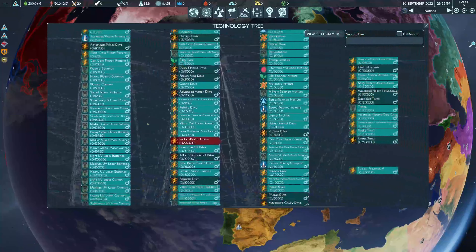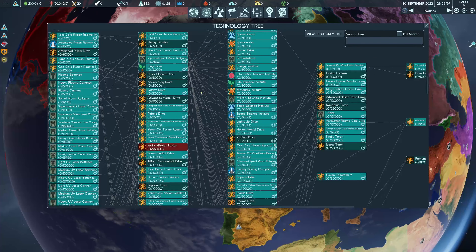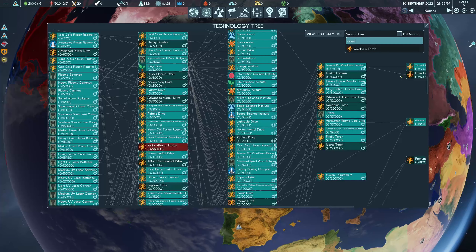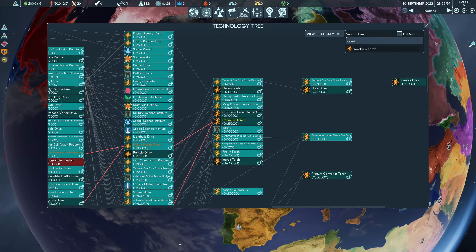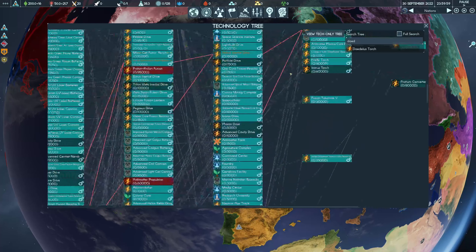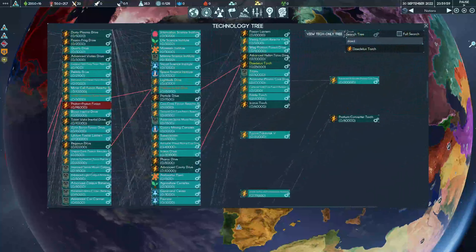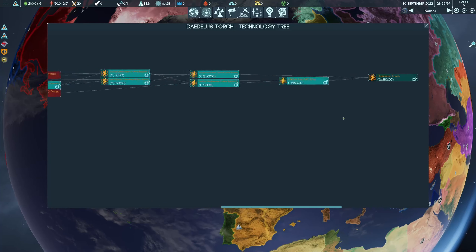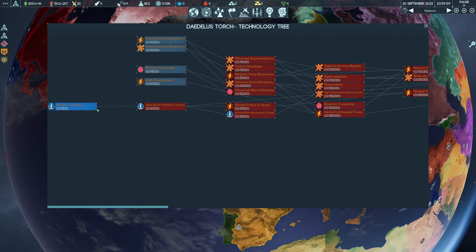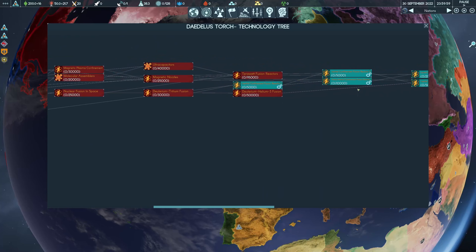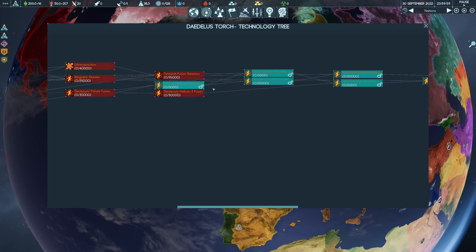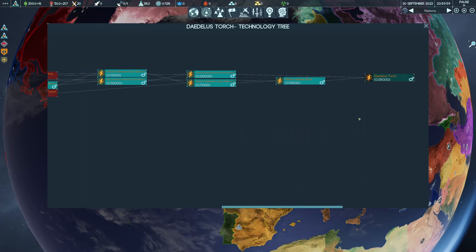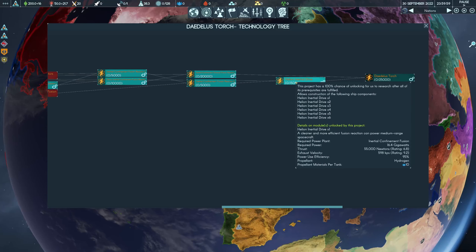There is a far easier way, if you know what you're after, to work out what's needed. So if we go for one of the popular late-game drives — the Daedalus torch — you can try to trace through everything here, but the far easier way is to literally right-click on it. What that does is bring up that technology and everything that leads to it, so you can see what you need to do. For example, you need to do missions to space and various other things, plus some council engineering projects, and eventually at the end you've got the Daedalus torch. It's a long way away.